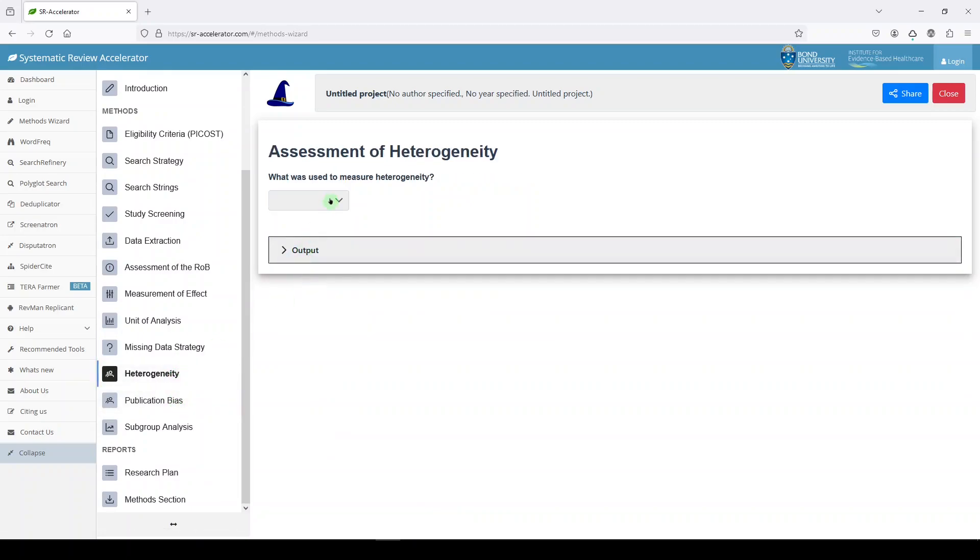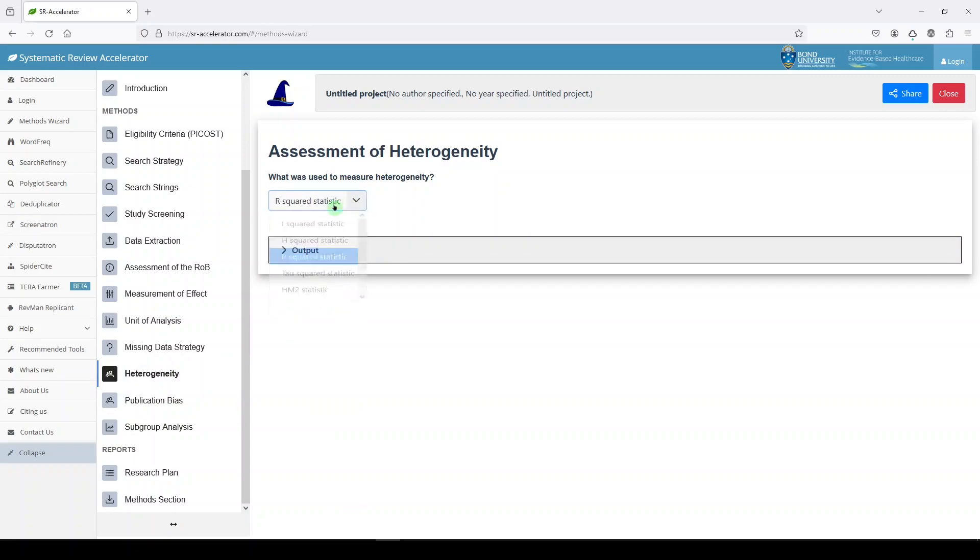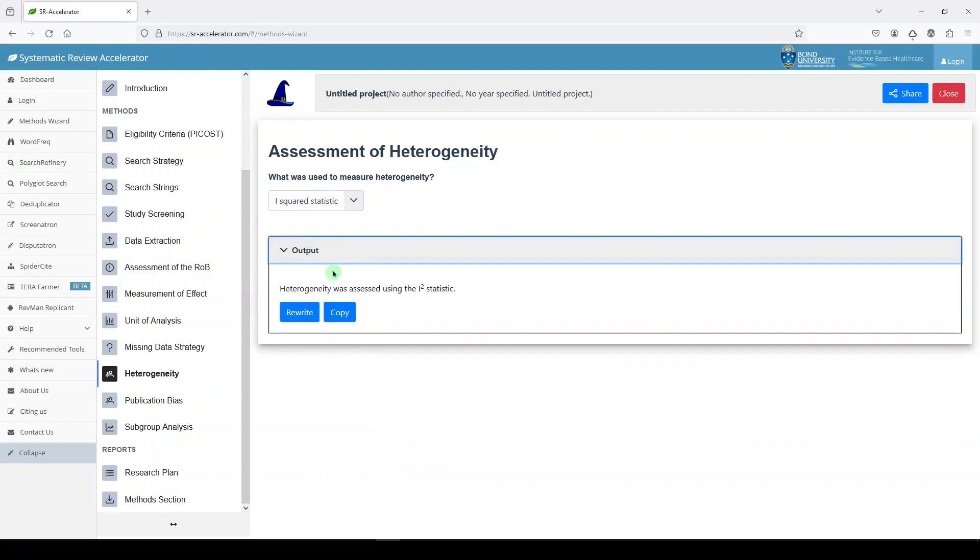Heterogeneity. What was used to perform heterogeneity? Let's say R squared. No, let's say I squared. I don't really know. I'd have to look it up, but let's just say that.